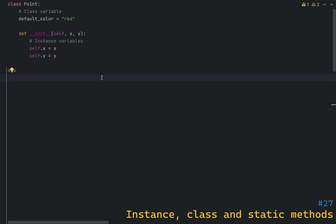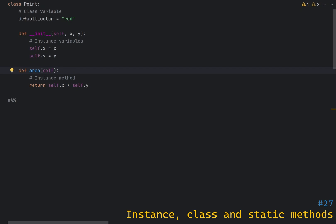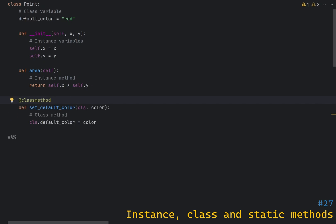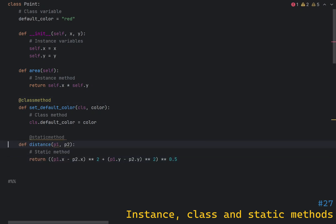Python classes can have three types of methods: instance methods, class methods, and static methods. Instance methods are the most common type and they operate on the instance of the class — they take self as the first parameter, which refers to the instance itself. Class methods operate on the class itself rather than on an instance — they take cls as the first parameter, which refers to the class itself. To define a class method you use the classmethod decorator.